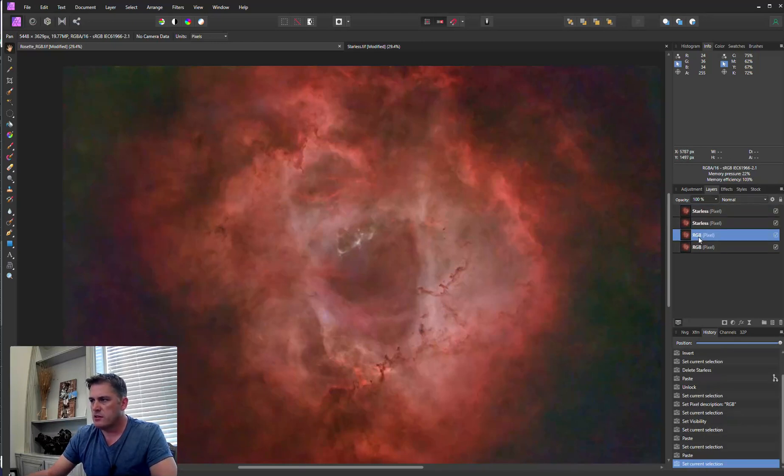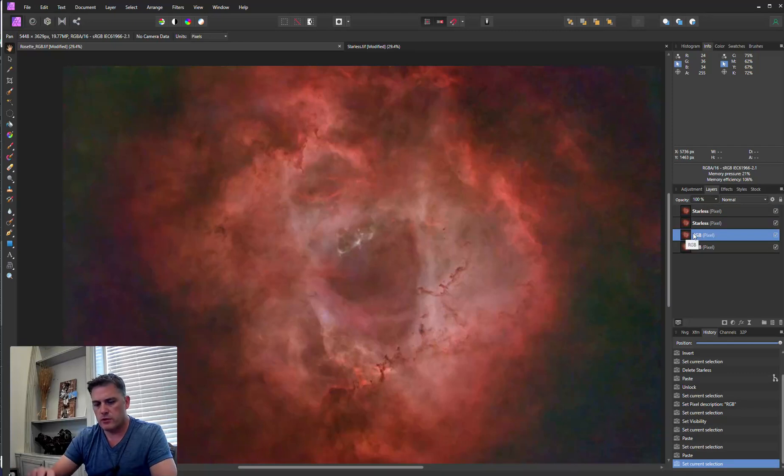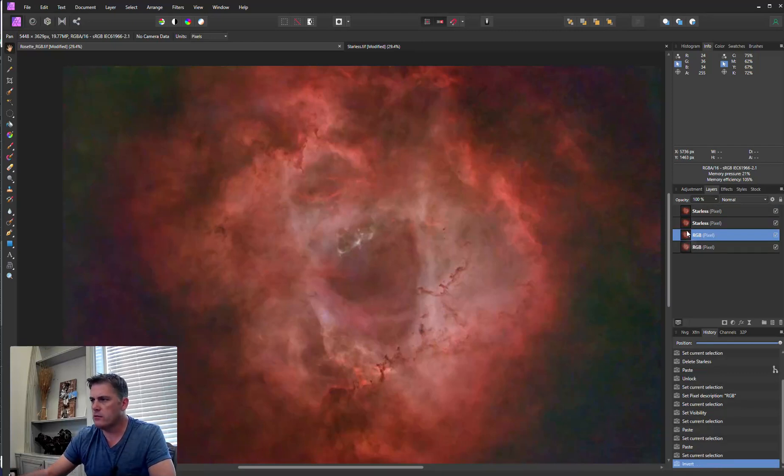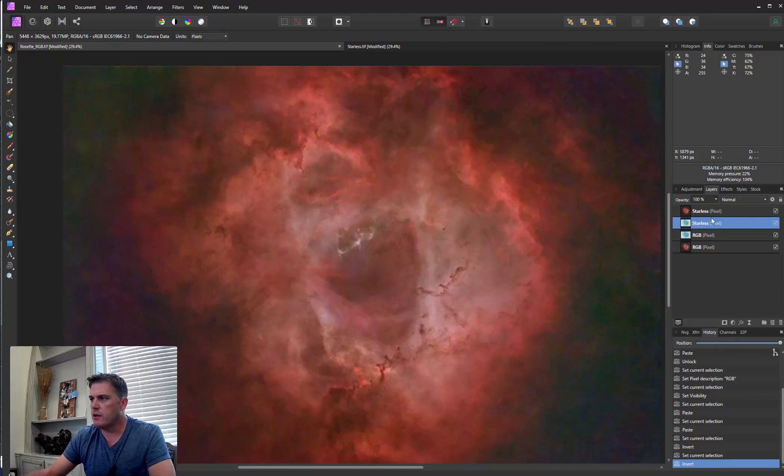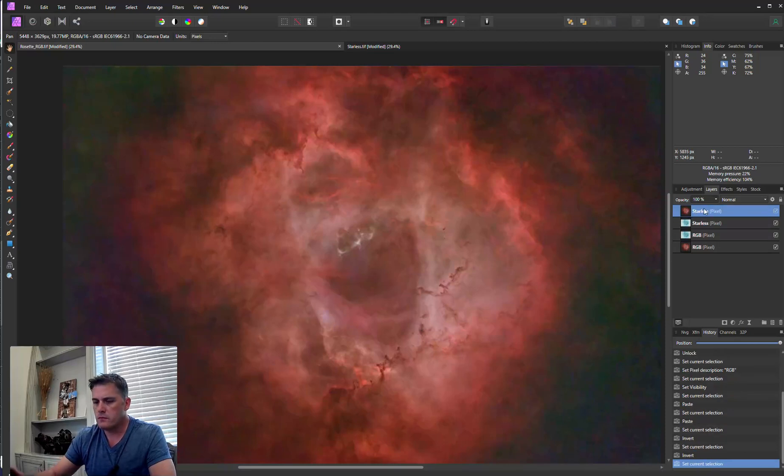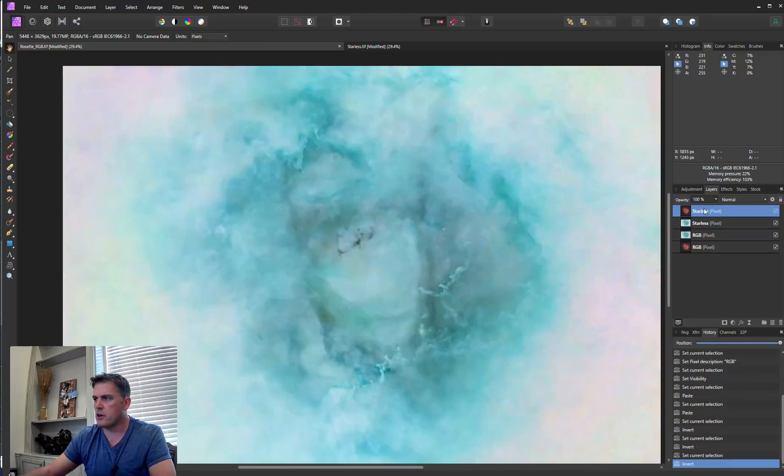Next, I'm going to highlight my first copy and hit Control I to invert this image and I'm going to do the same thing for both starless images.